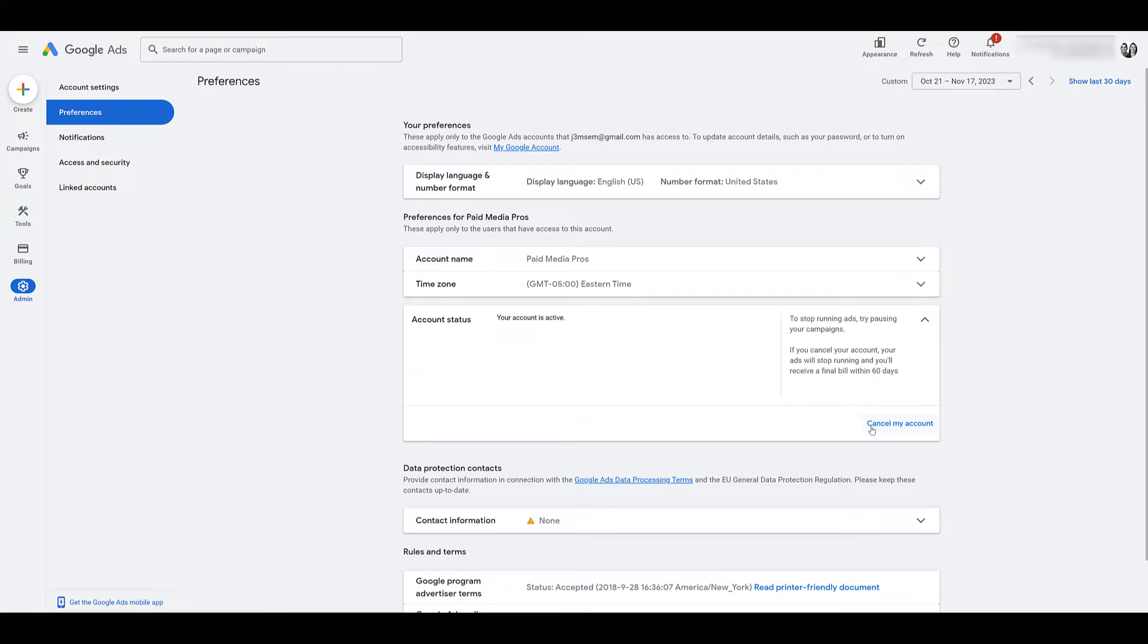still go into your campaigns, ad groups, whatever, and pause everything. I don't recommend removing everything. Just go in and pause everything if you need to make sure everything will stop immediately.